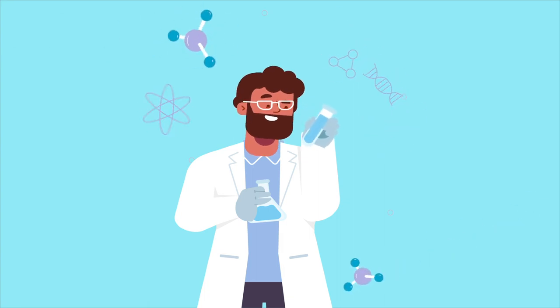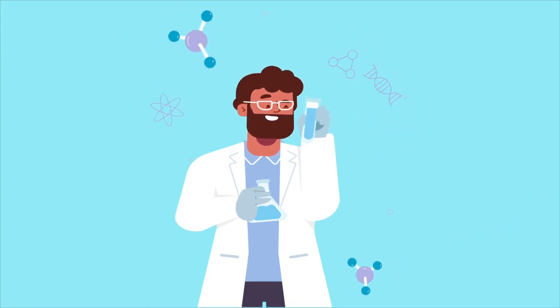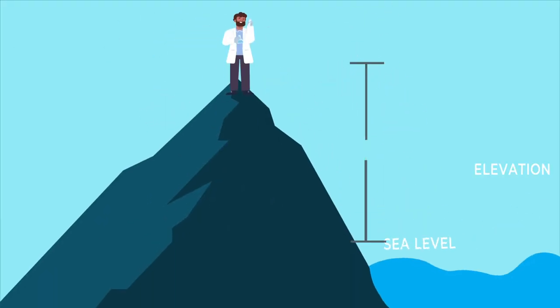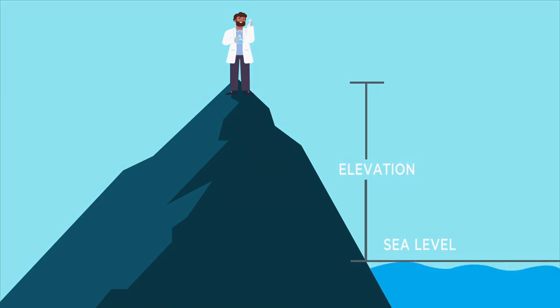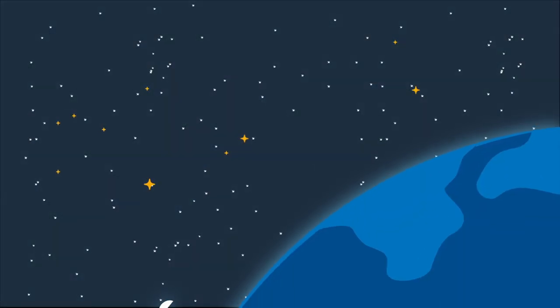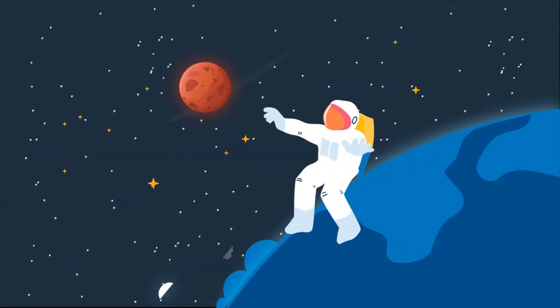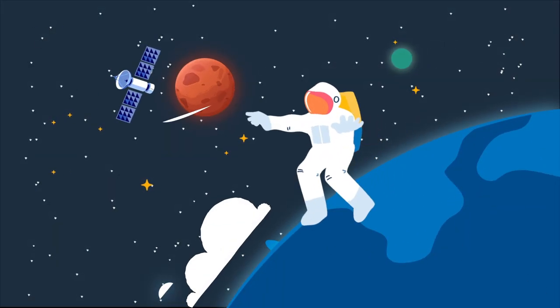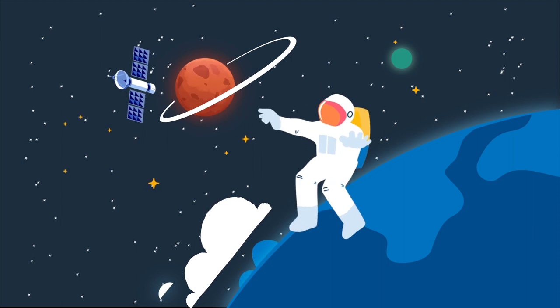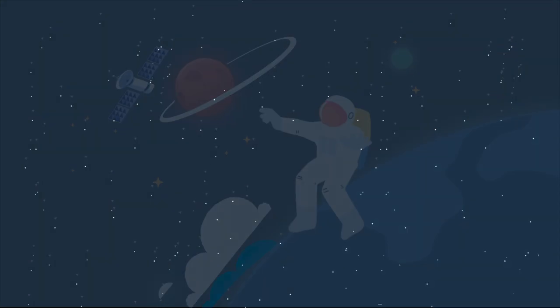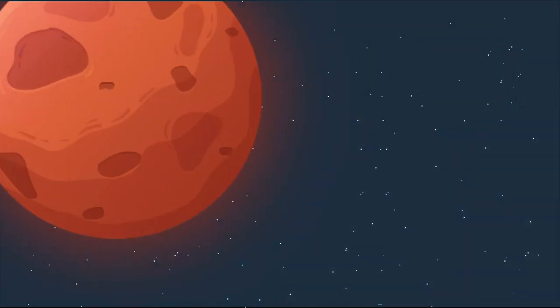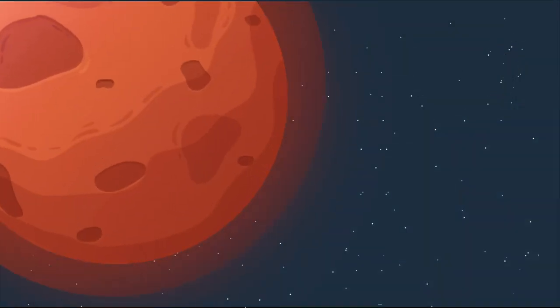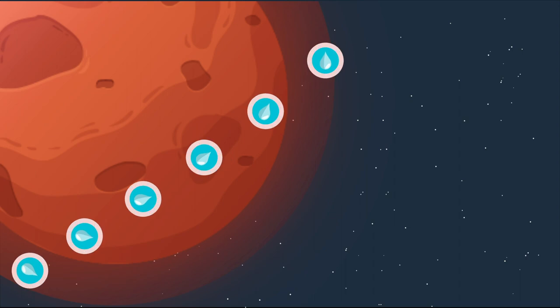So how do scientists compare elevation on Mars without a common sea level? Well, when Mariner 9 launched in 1971, scientists at NASA basically made one up. They picked an altitude at which the Martian atmosphere was just thick enough to support liquid water, and they called that the Aereoid, also known as zero elevation.